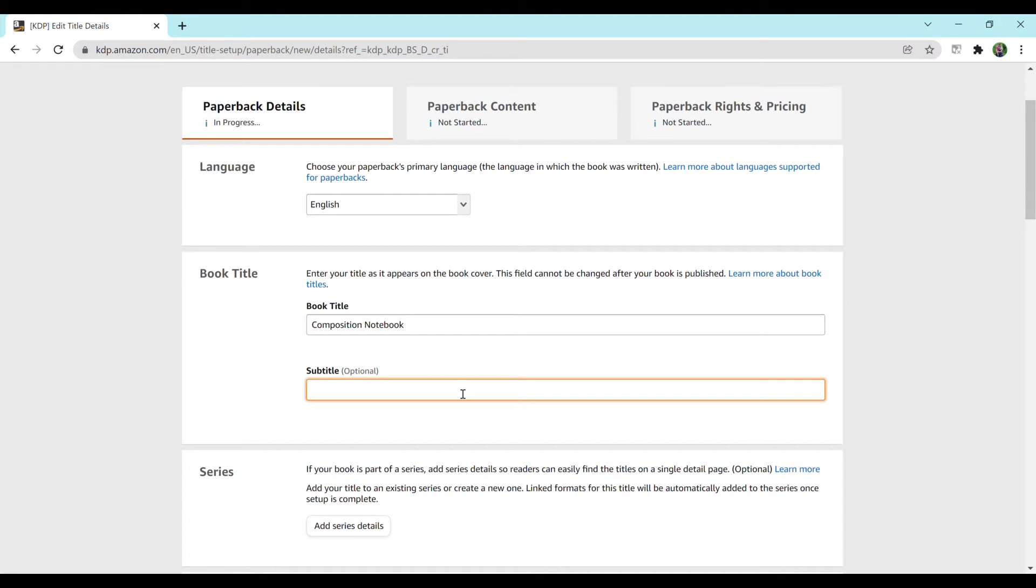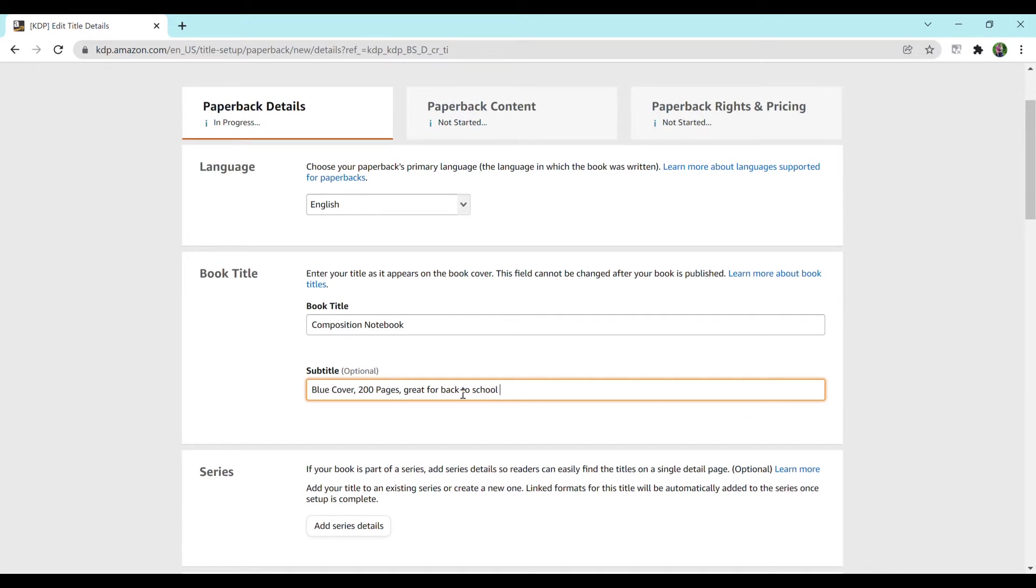But for a subtitle you can add a bit more. So I can say like blue cover, 200 pages, great for back to school or something like that. You can make your subtitle up to a certain number of characters. I don't recommend making them too long because research shows that if the titles are too long people tend to shy away from them. So I would do a good amount but not so much where you get those little dots on Amazon because your title is so long.